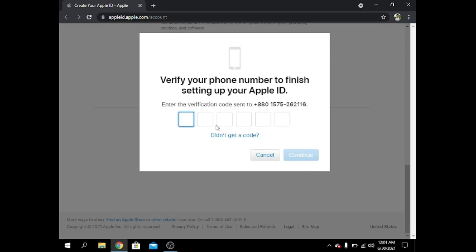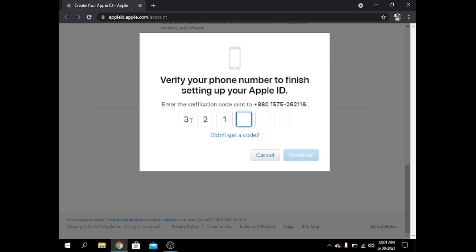A code is also sent to my phone number. I get it — it's 3-2-1-6-5-8. I press Continue.